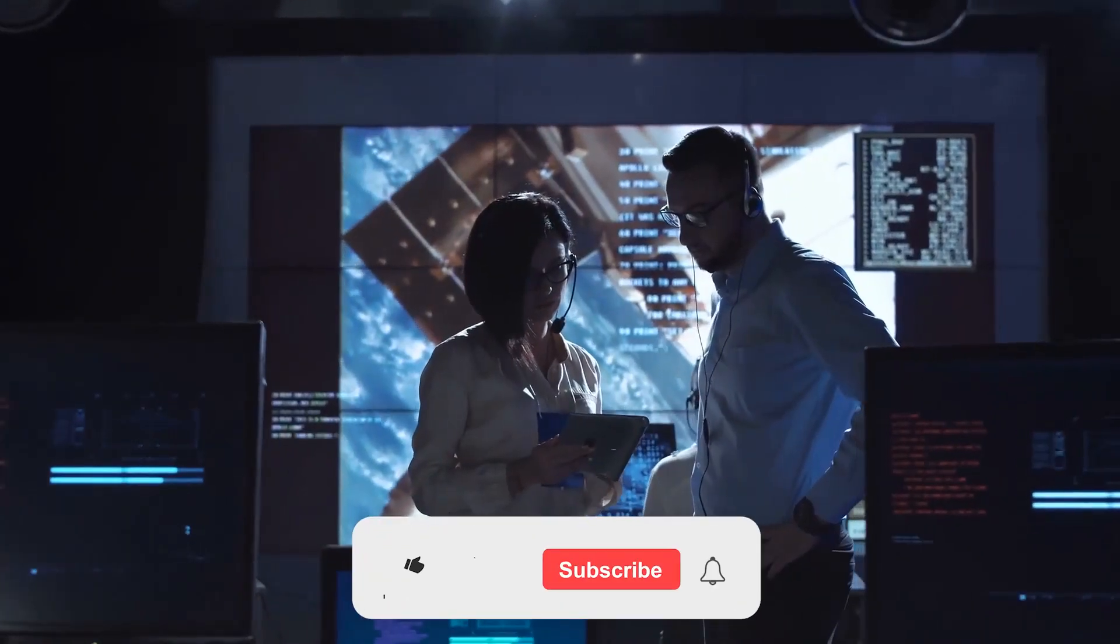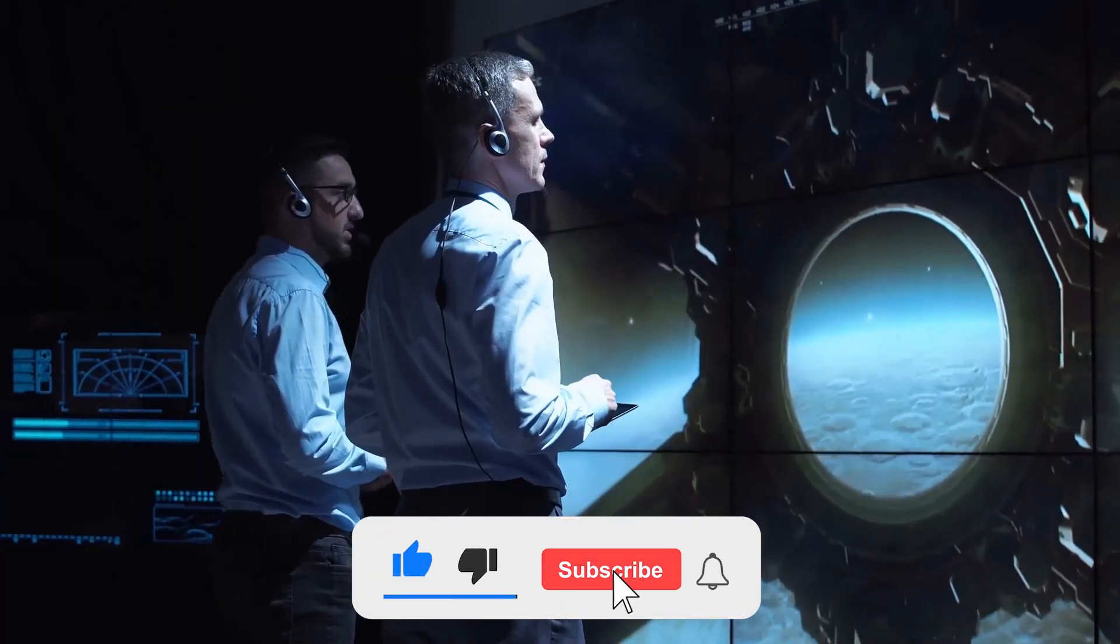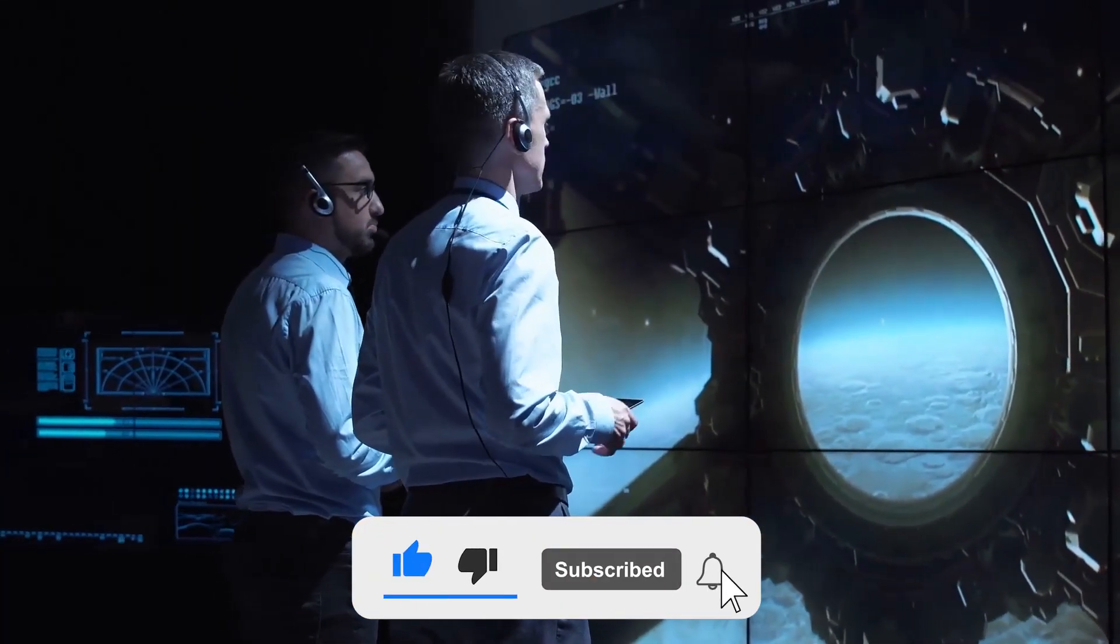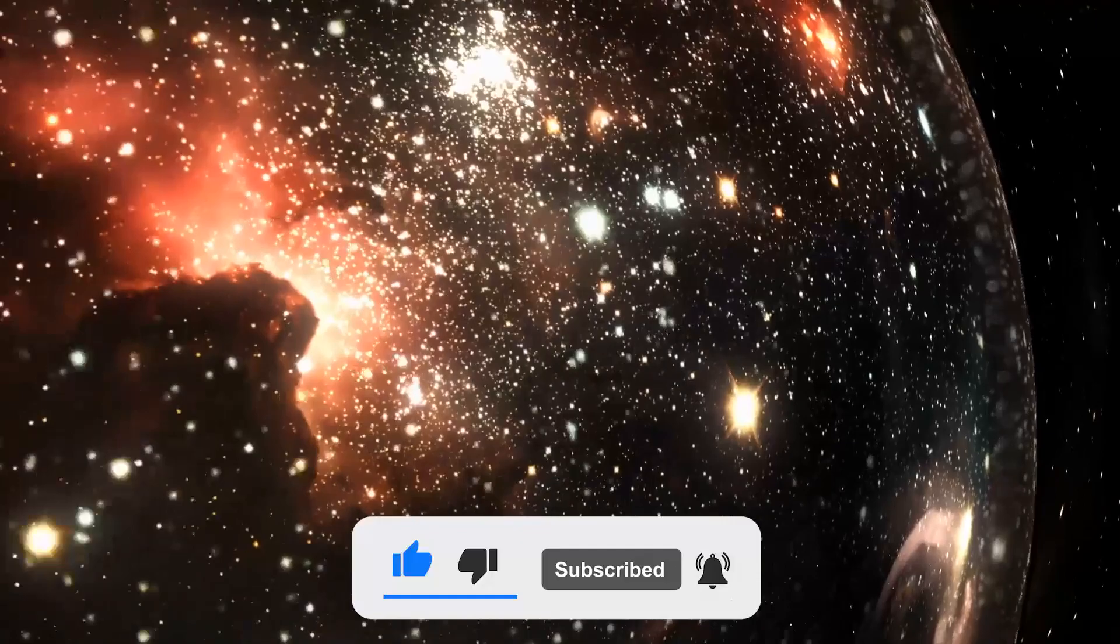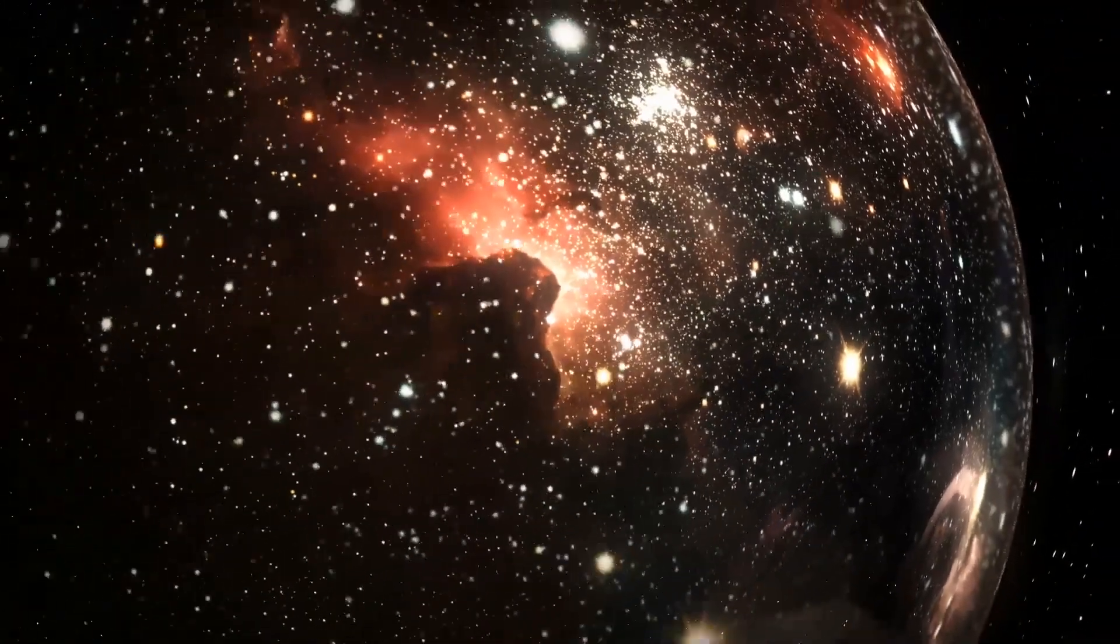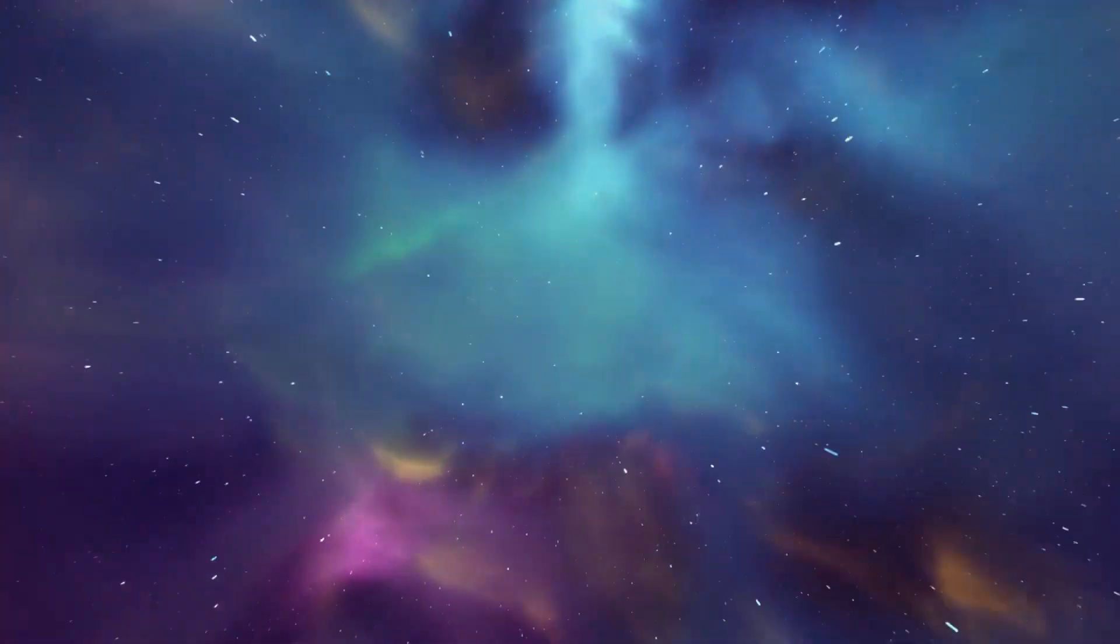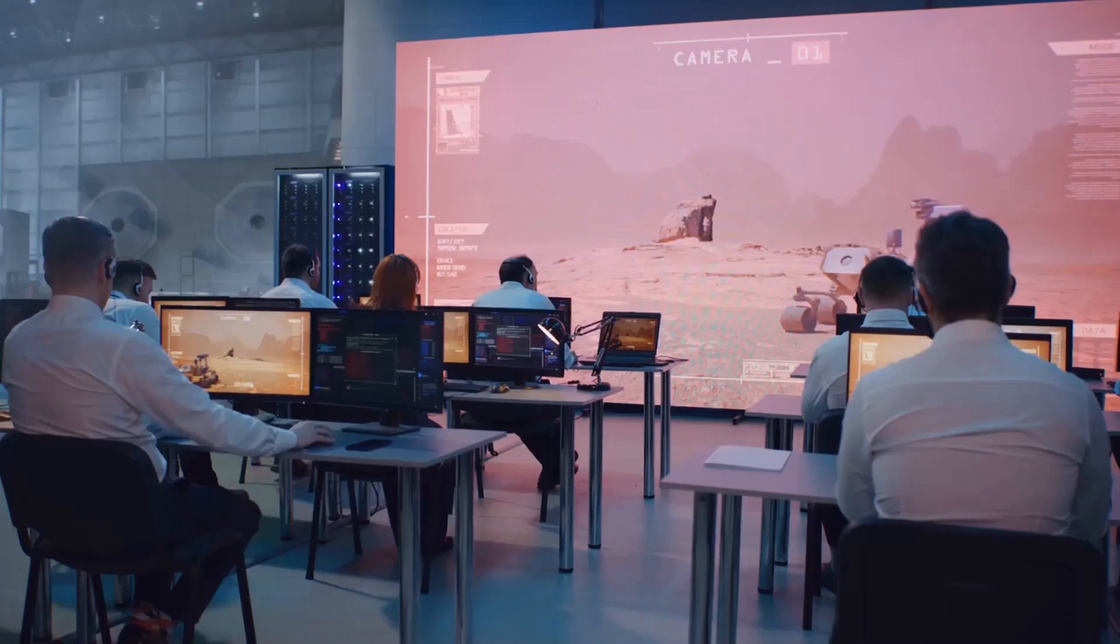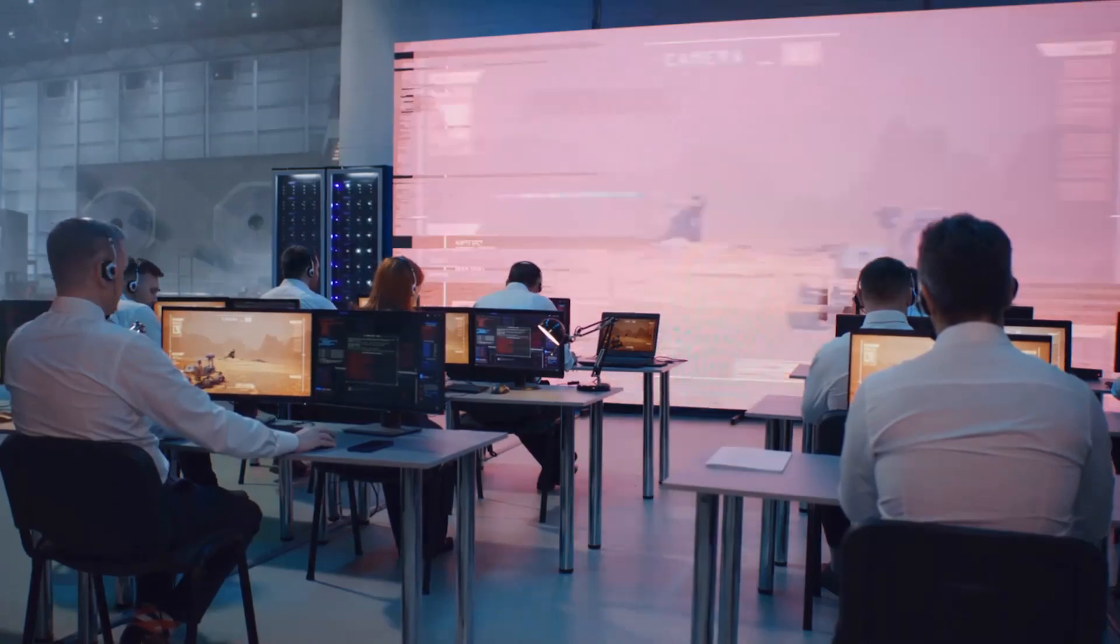And since you're here, also make sure to subscribe to not miss any new mind-blowing videos about space. And now, let's get into the video.